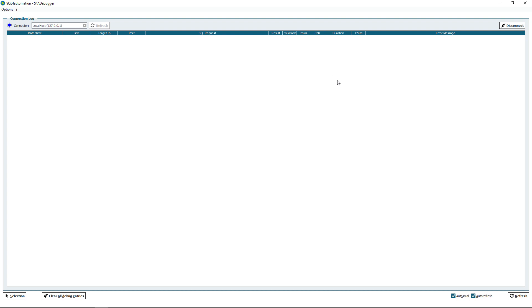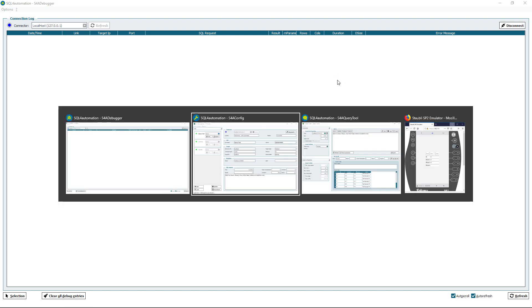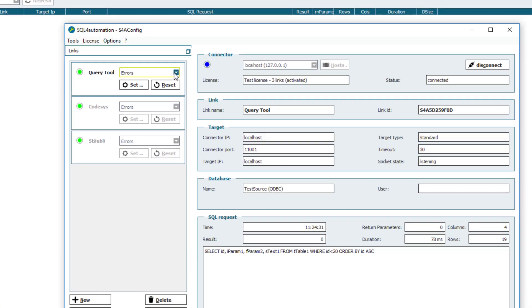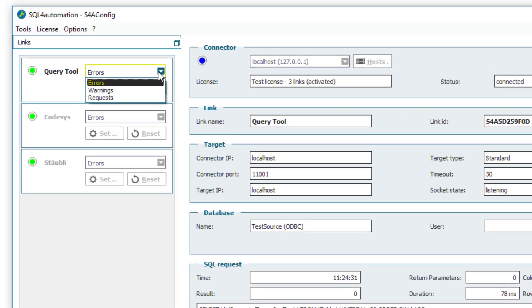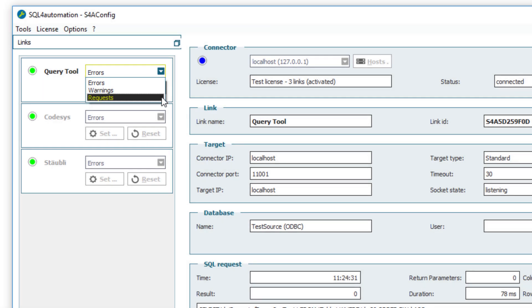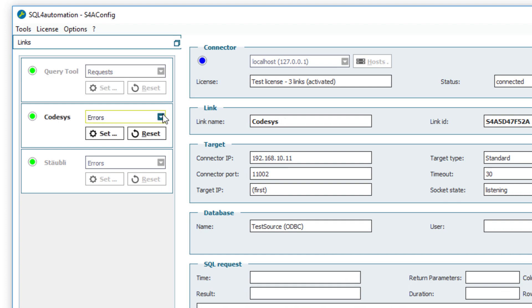And that's because in our link settings we have to define which messages we want to receive. At default every link gets created with the debugger level error. This means that only error messages will be shown in our debugger. So to fix this I am going to set all of these to request and we should receive all the messages.